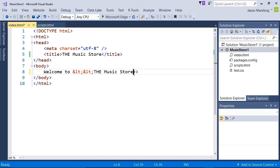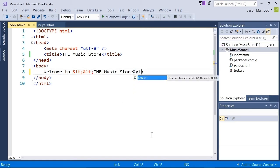how about GT for greater than? And indeed, that's what it is.